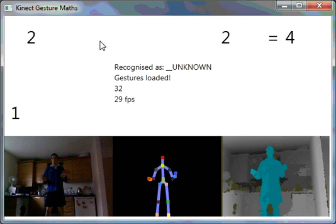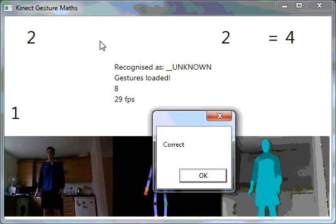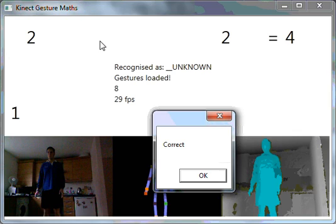So I'm going to draw a circle. And you can see it's detected that it's correct because it's an addition.